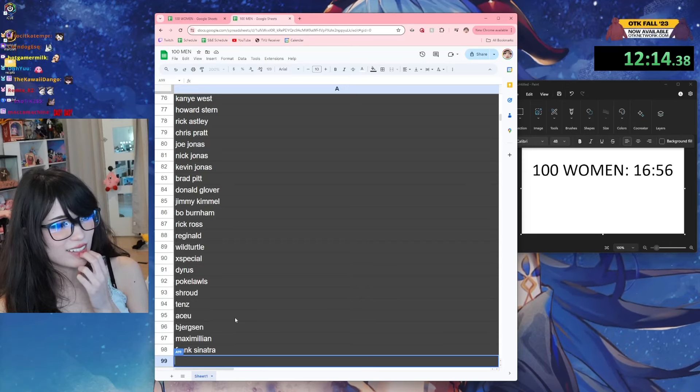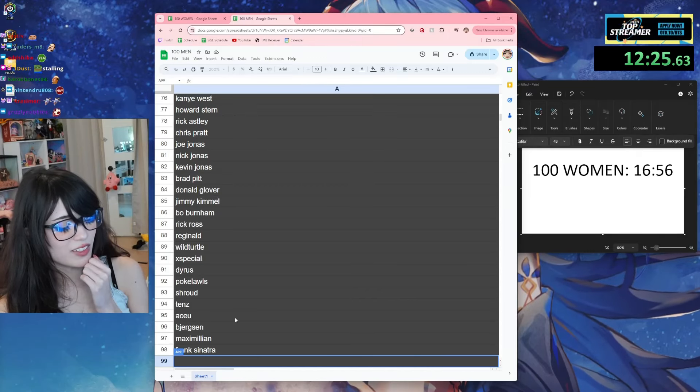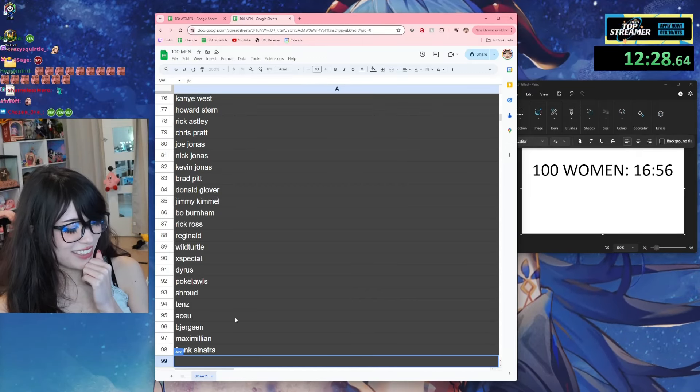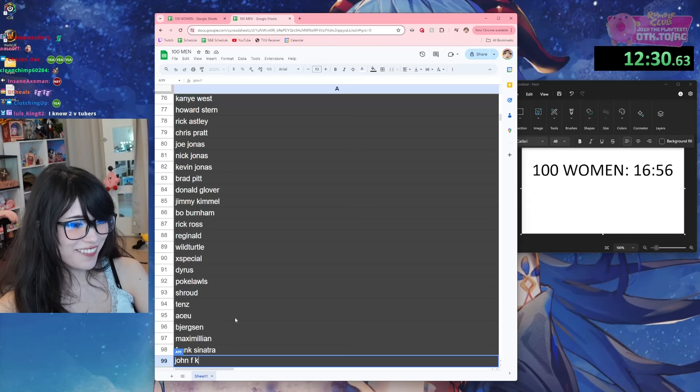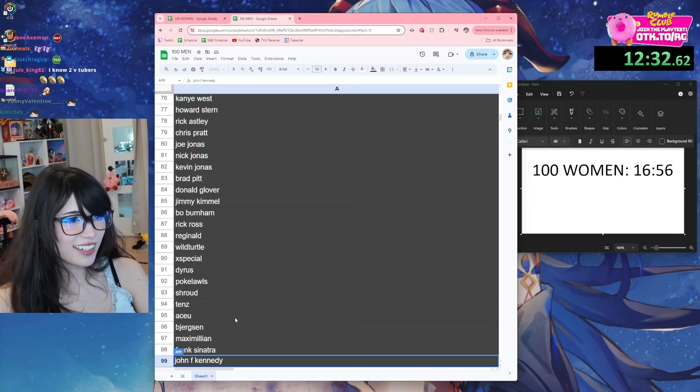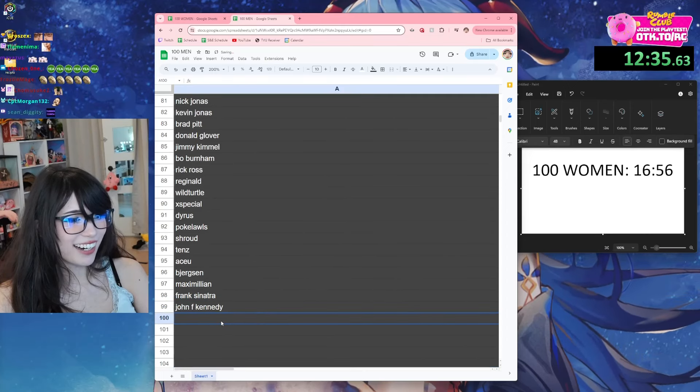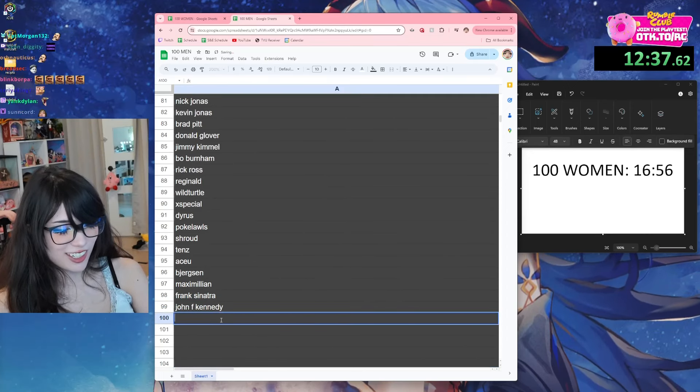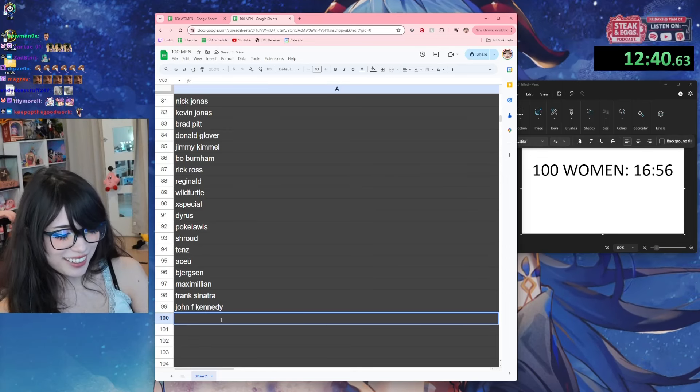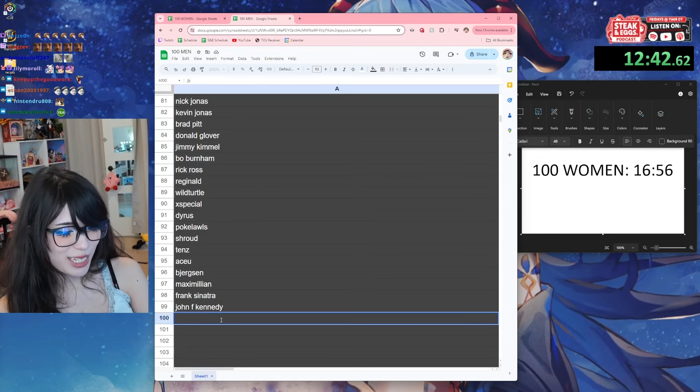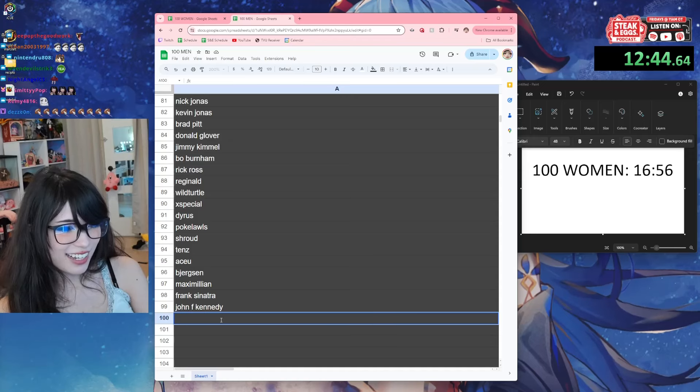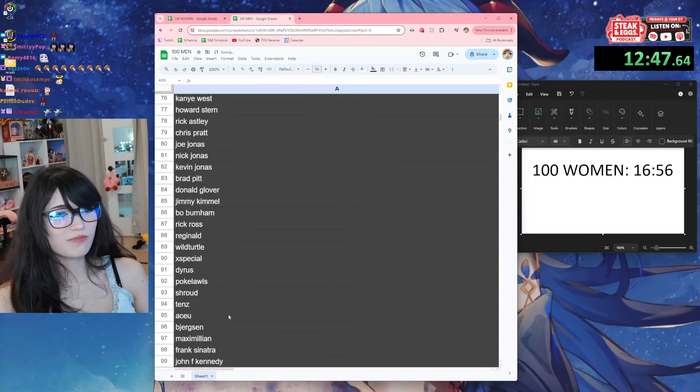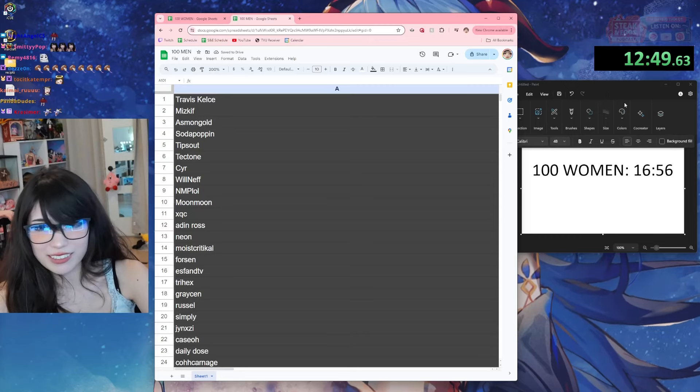Is Aaron Rodgers a person? Is that a man? There's some guy named... Okay, who's on... John F. Kennedy. Oh my god, he is a man unfortunately. I mean, we don't want him either, the women. Mickey Mouse. Nick Mercs.